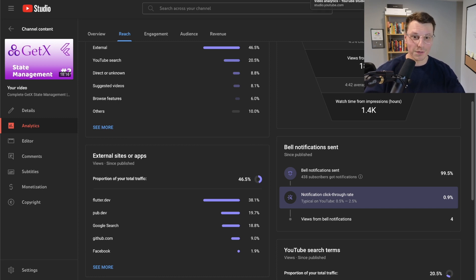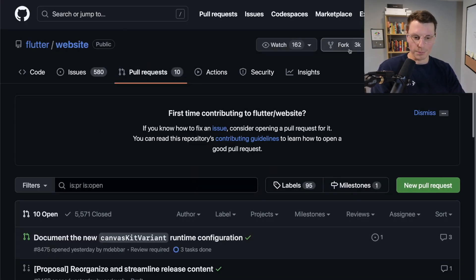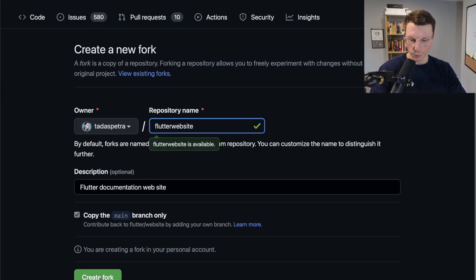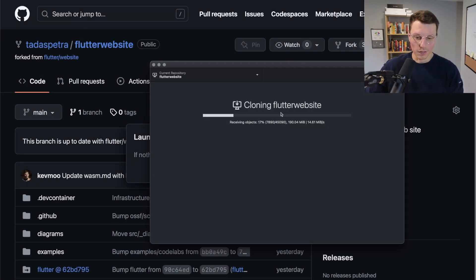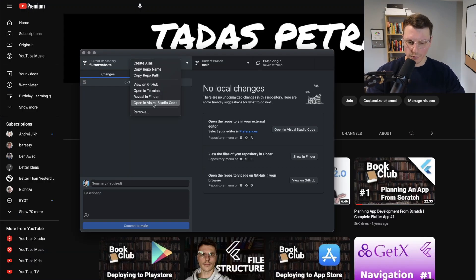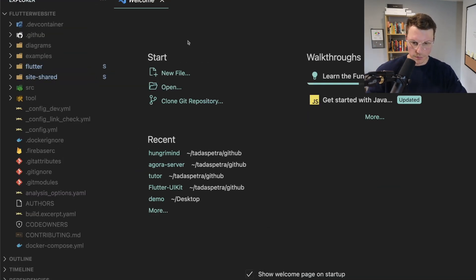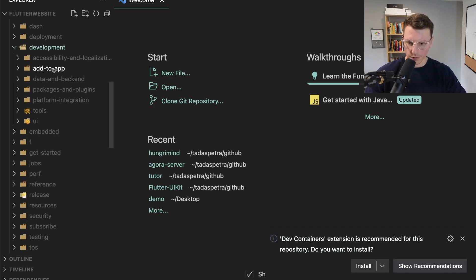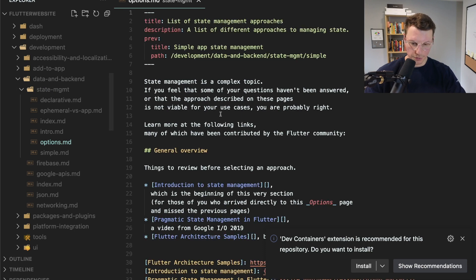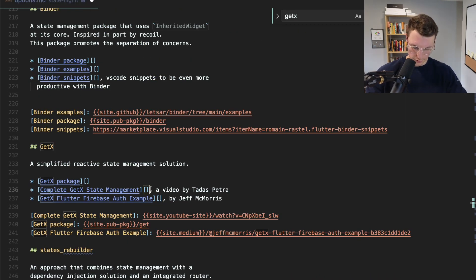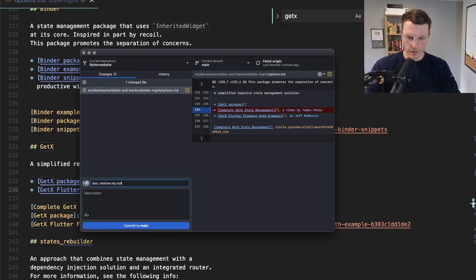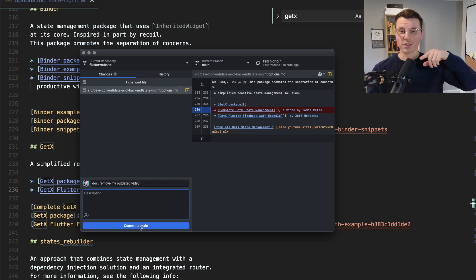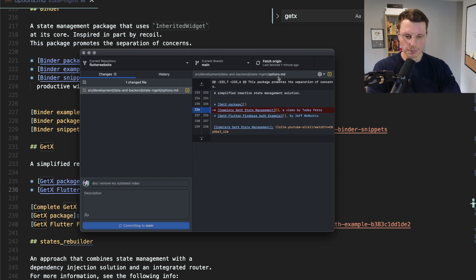Since that video is outdated, I think it's time for me to remove myself from the Flutter documentation. I'll use this opportunity to show you how to contribute to open source. Go to the flutter/website repository, fork the project, give it a name, and create the fork. Then I like using GitHub Desktop to clone the repository locally so I can work on it on my computer. Right-click to open in VS Code, run pub get, then navigate to the source, development, data and backend state management options file.